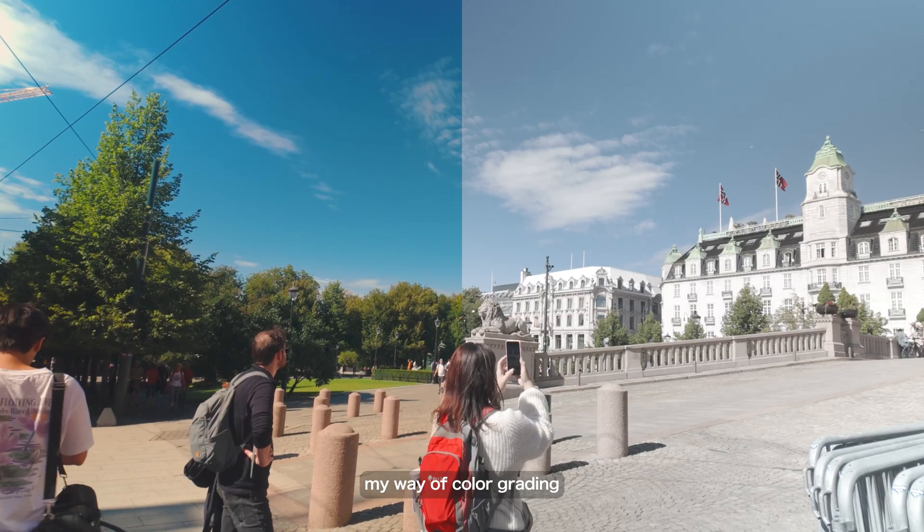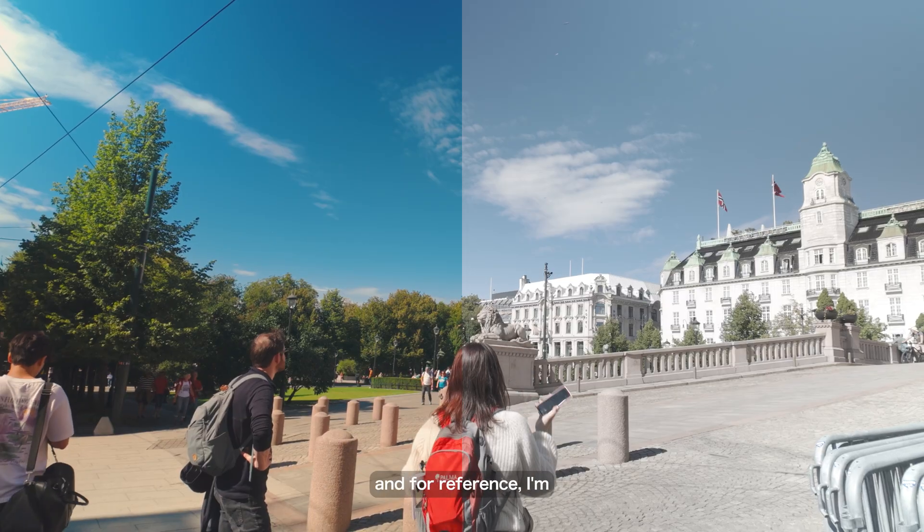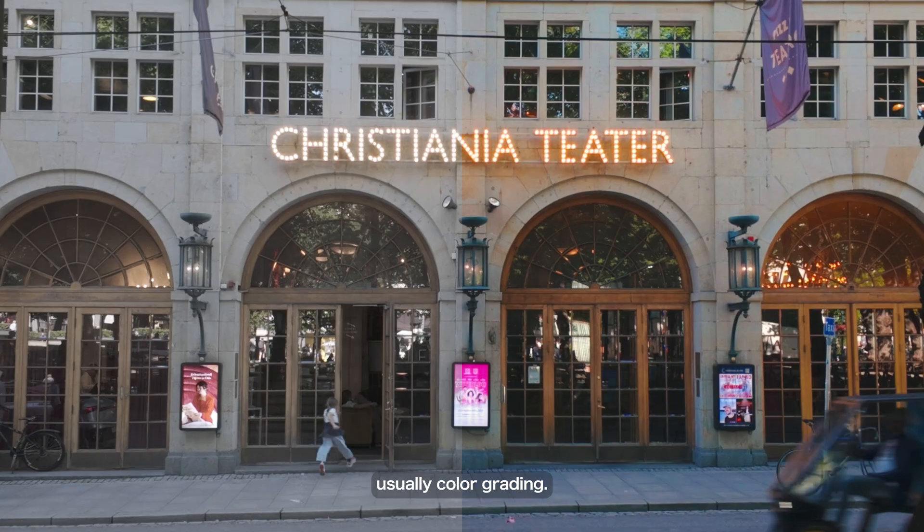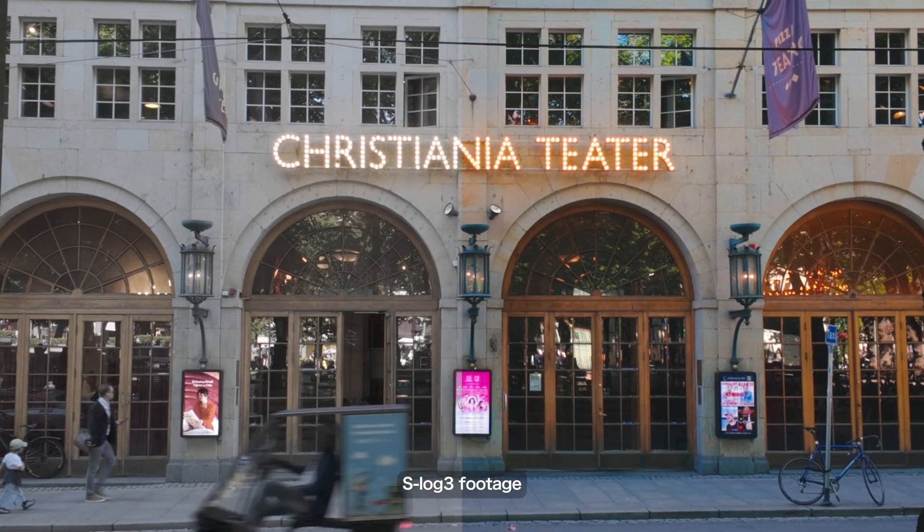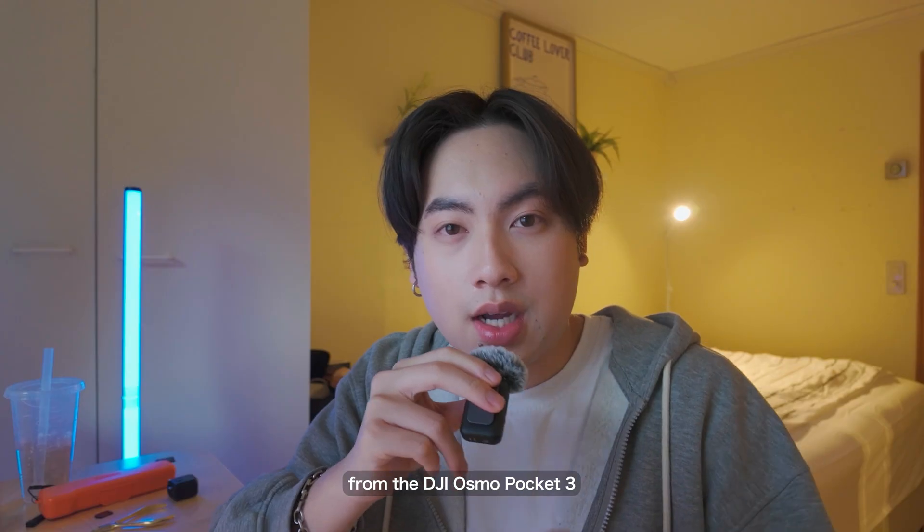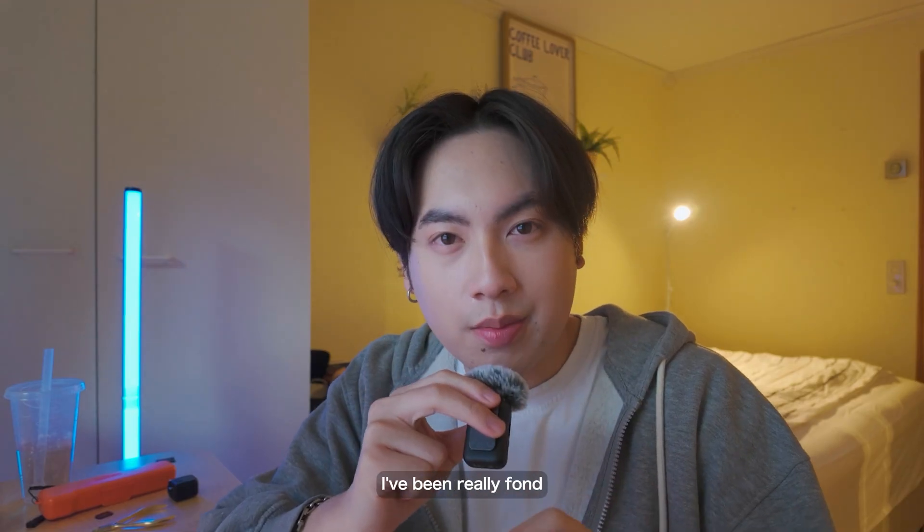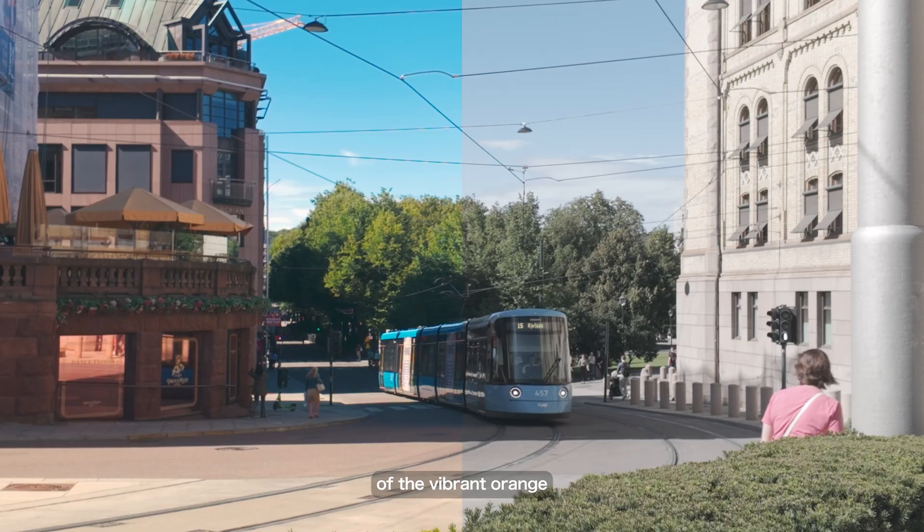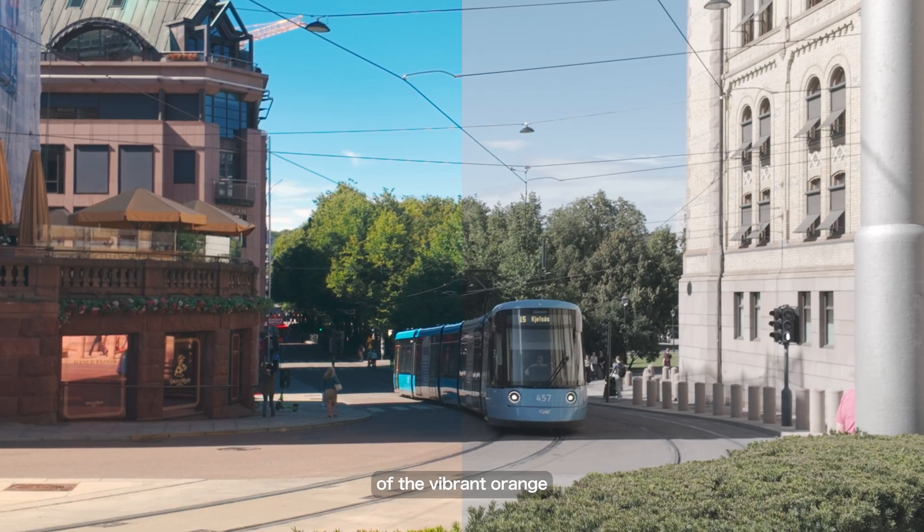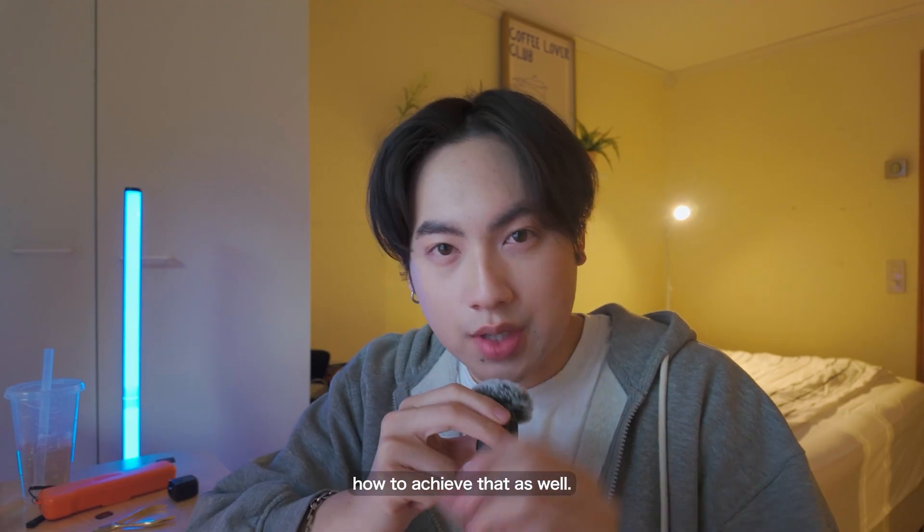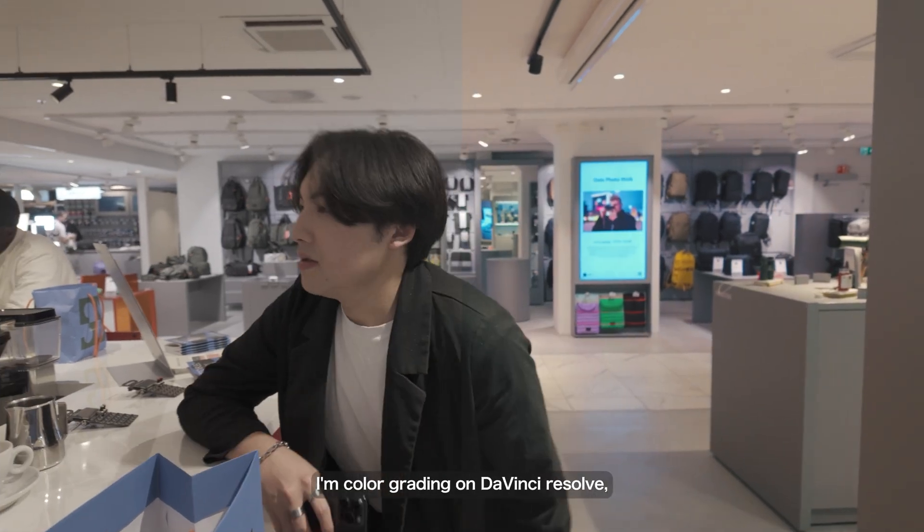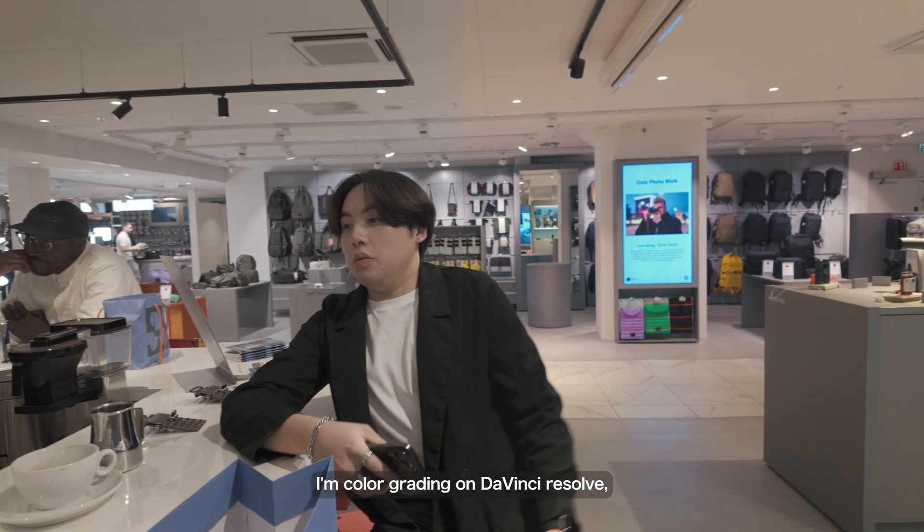I wanted to tell you guys my way of color grading. For reference, I'm usually color grading S-Log 3 footage and D-Log M footage from the DJI Osmo Pocket 3. Personally, I've been really fond of the vibrant, orangey warm look and I'll show you guys how to achieve it as well.